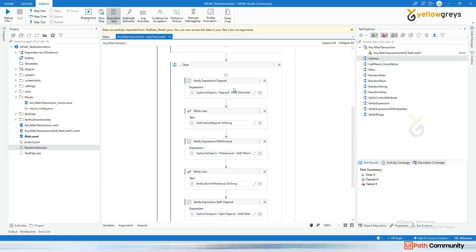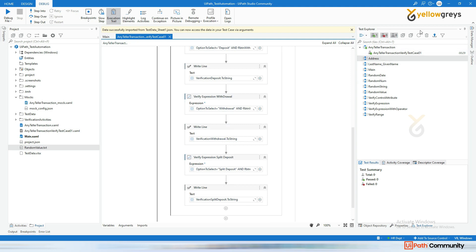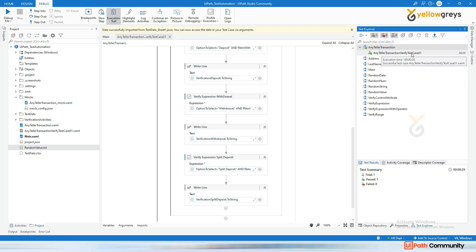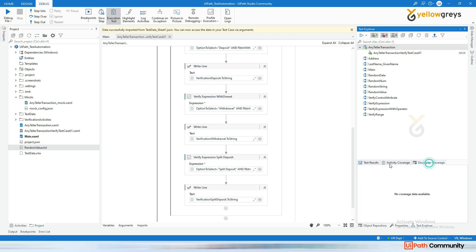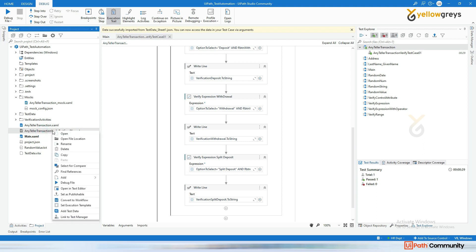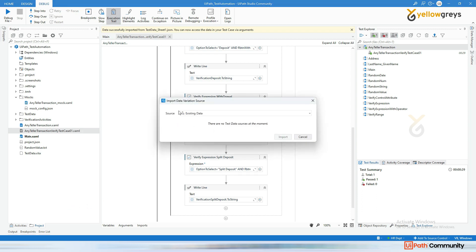This is our flow. Look at the Test Explorer panel — you can see 'Any Teller Transition Verify Test Case'. There are three tabs: test result, activity coverage, and descriptor coverage. Now I'm going to add test data to this test case. Right-click and go to 'Add Test Data'.